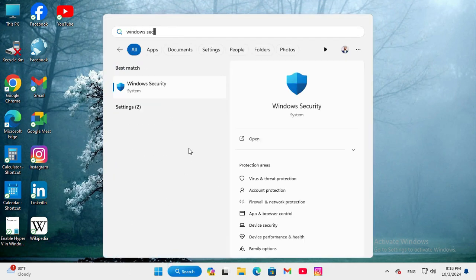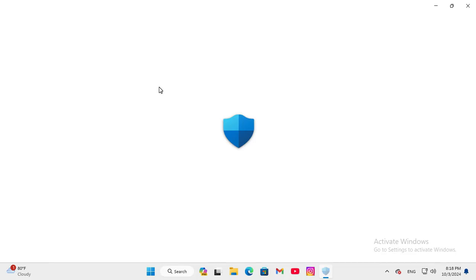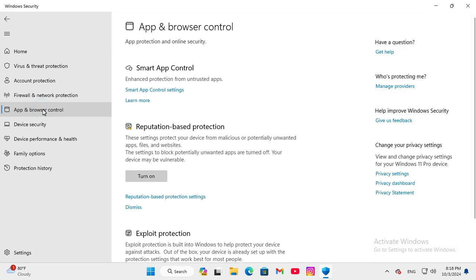Now click on Windows Security. In the left hand, click on App and Browser Control.